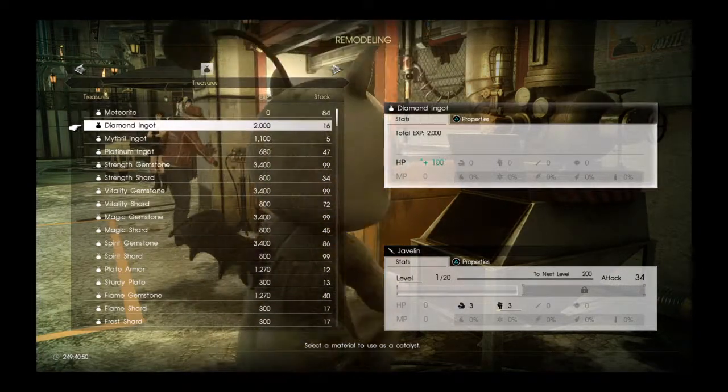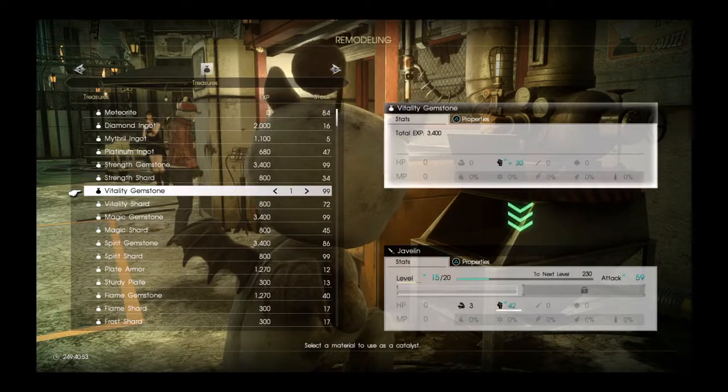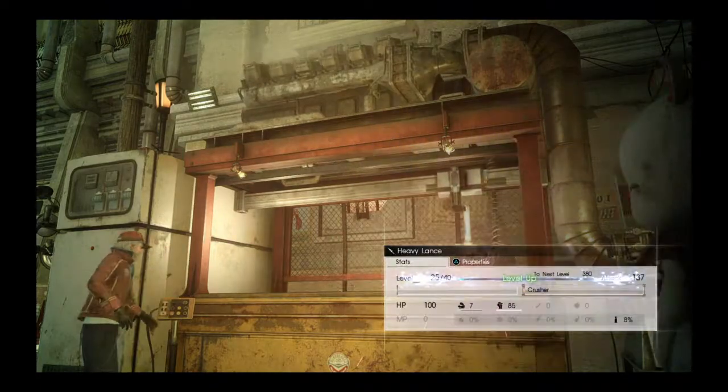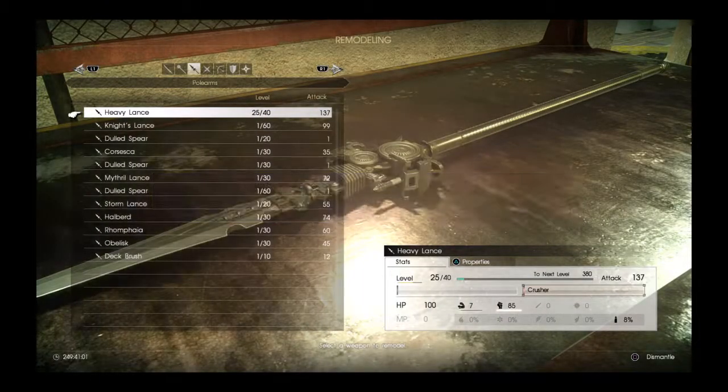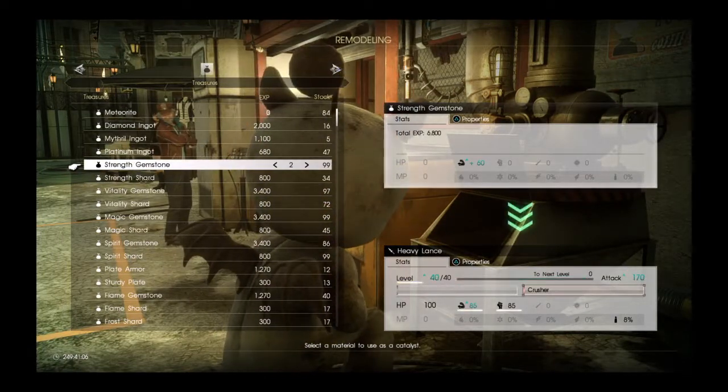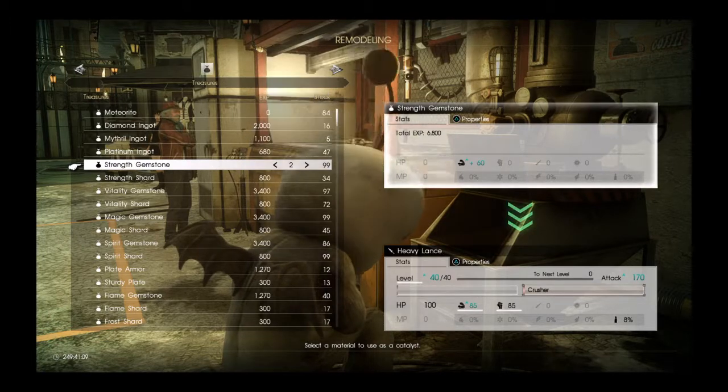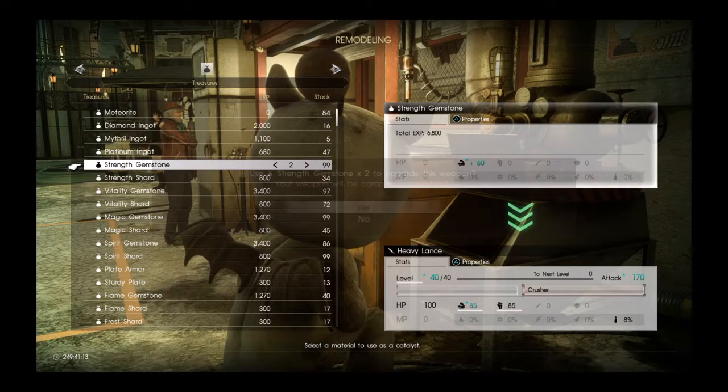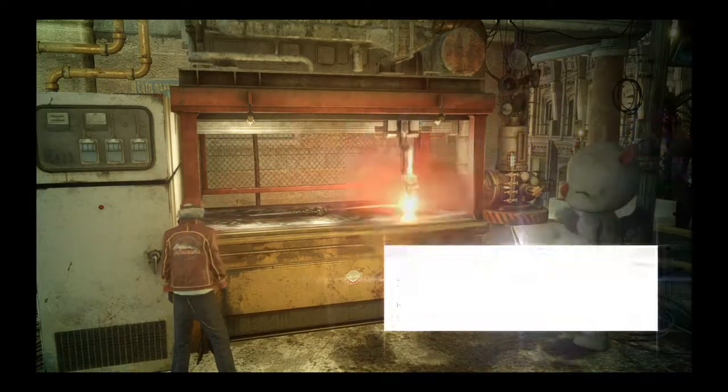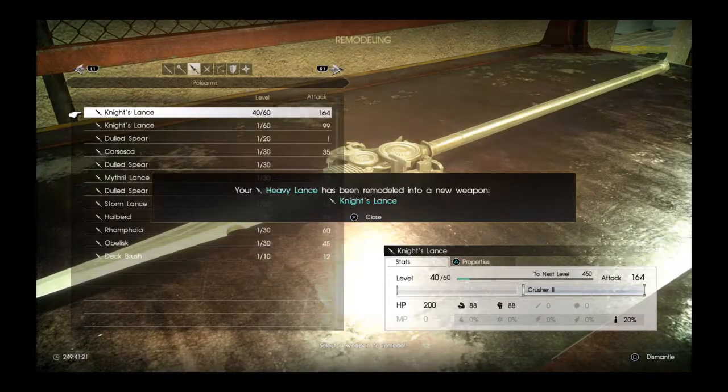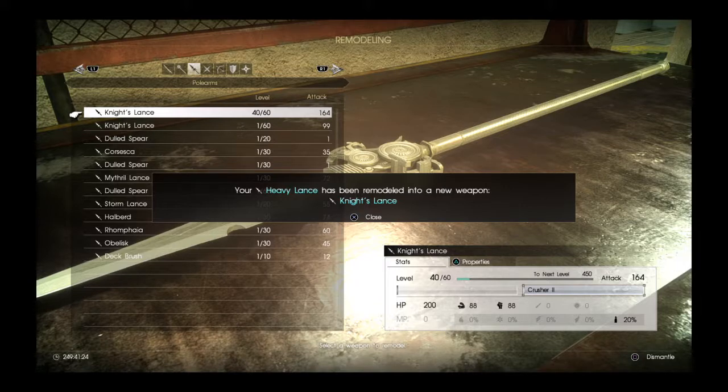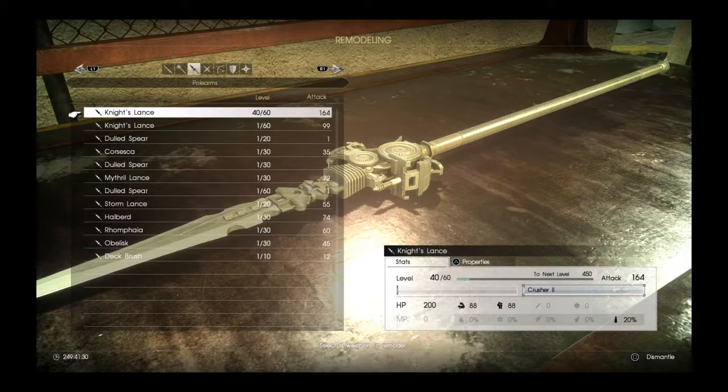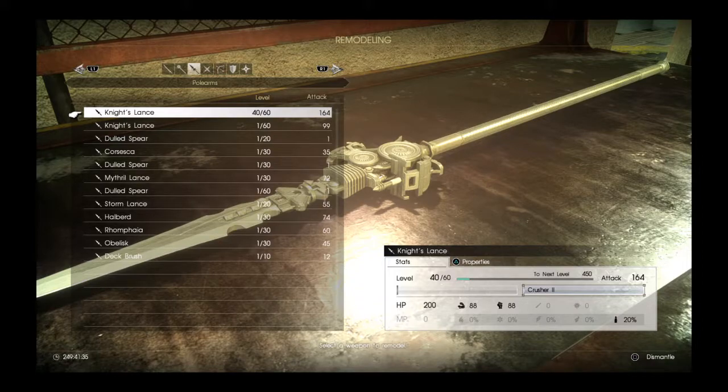For this one we need to raise up Fatality, so I'm gonna be doing that and just get them all up to 120. You can actually level it up however you want with any gemstones you want. There are certain criteria you need to meet to get to next tier though. This is the last form of the Lance and it has 164 attack power right now, one free slot, and Crusher 2 on it.